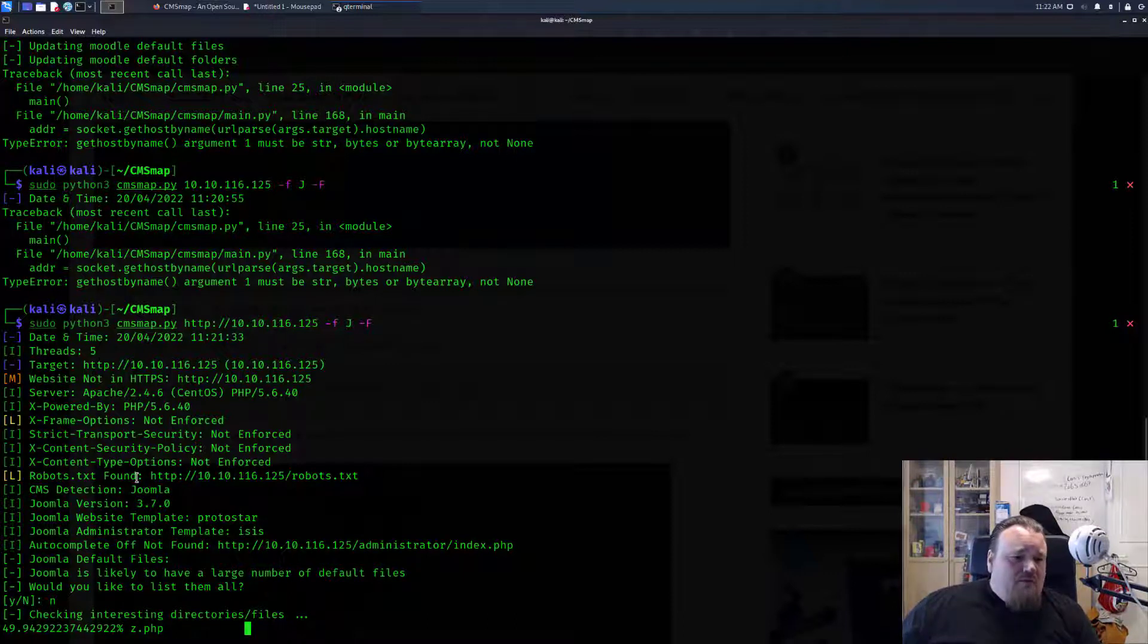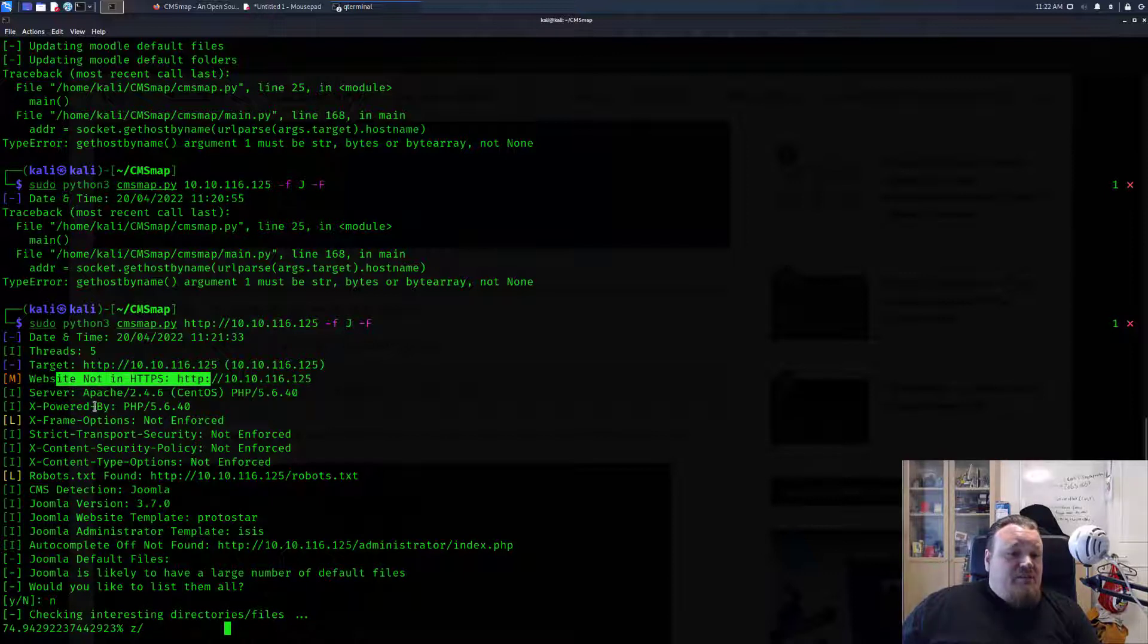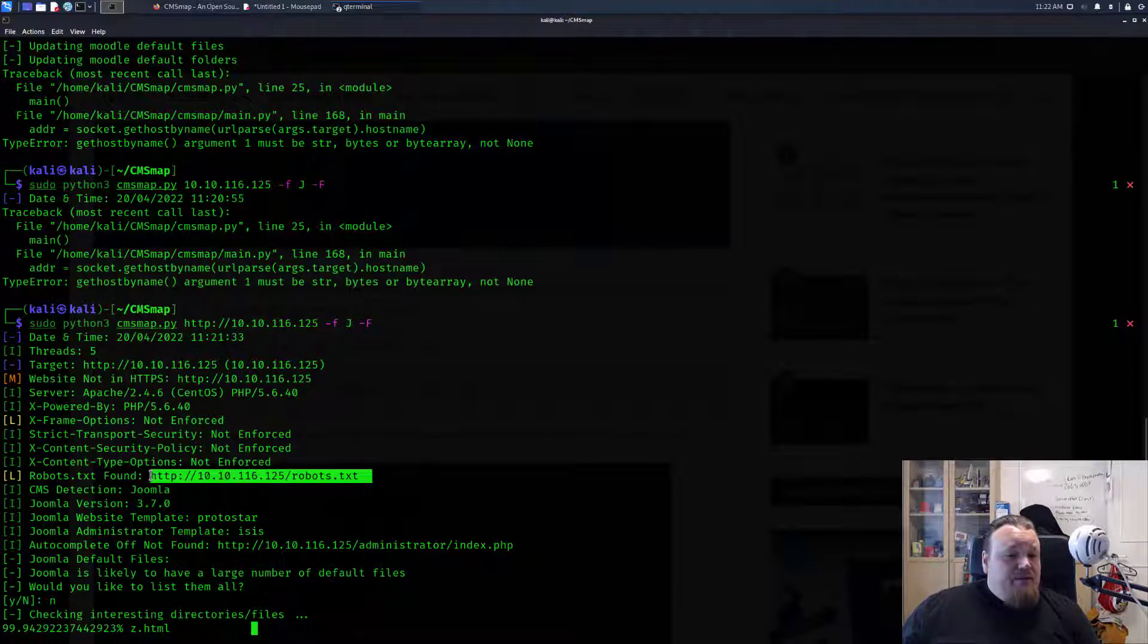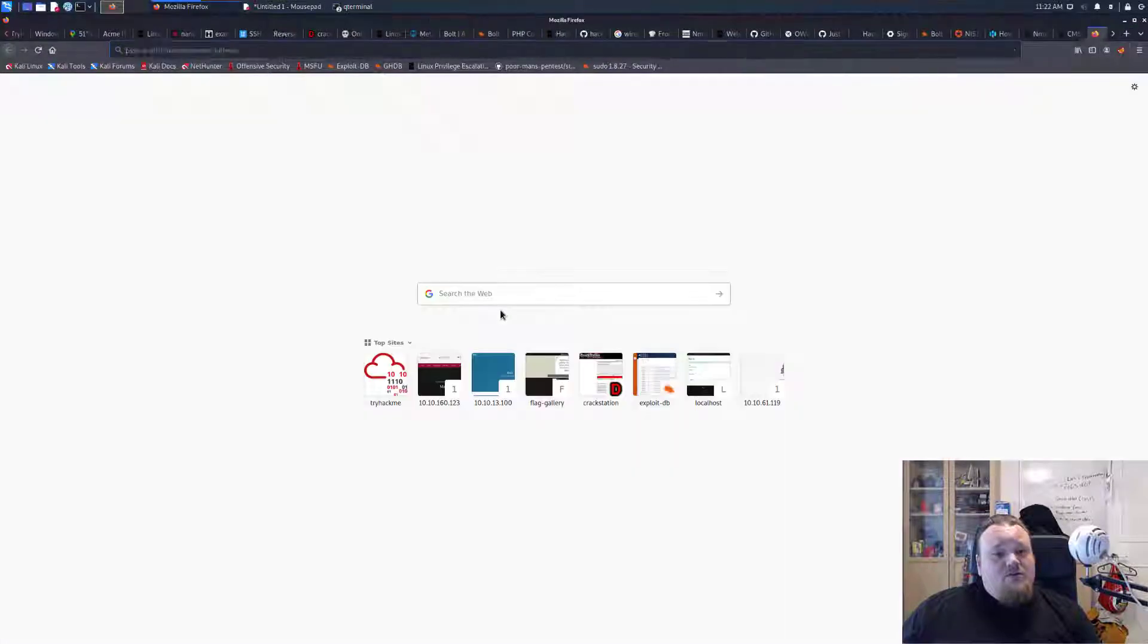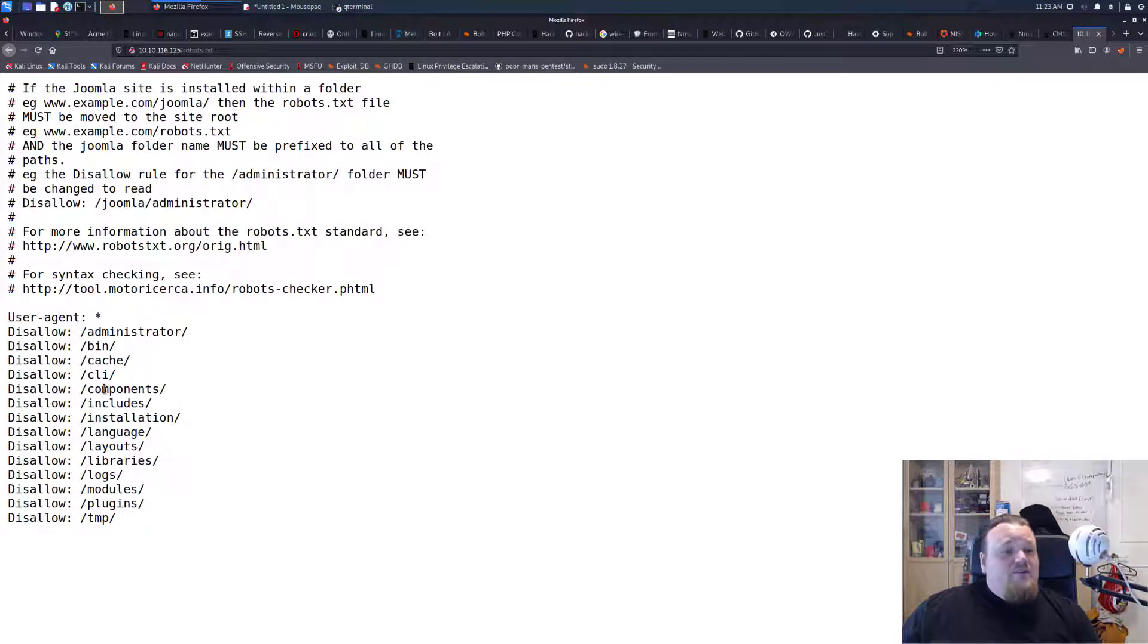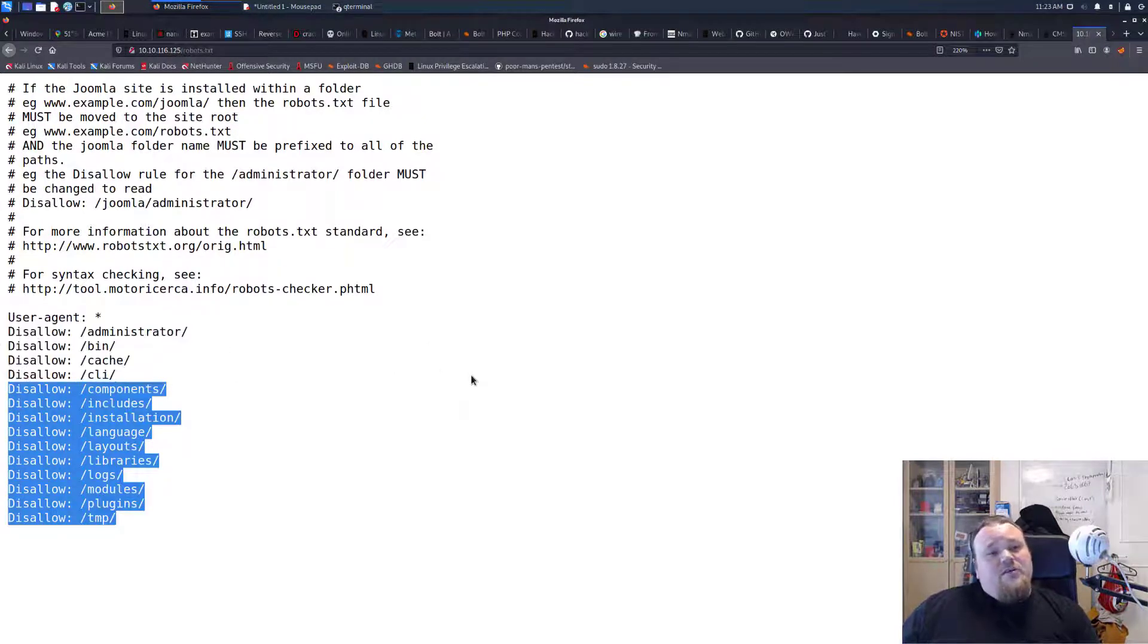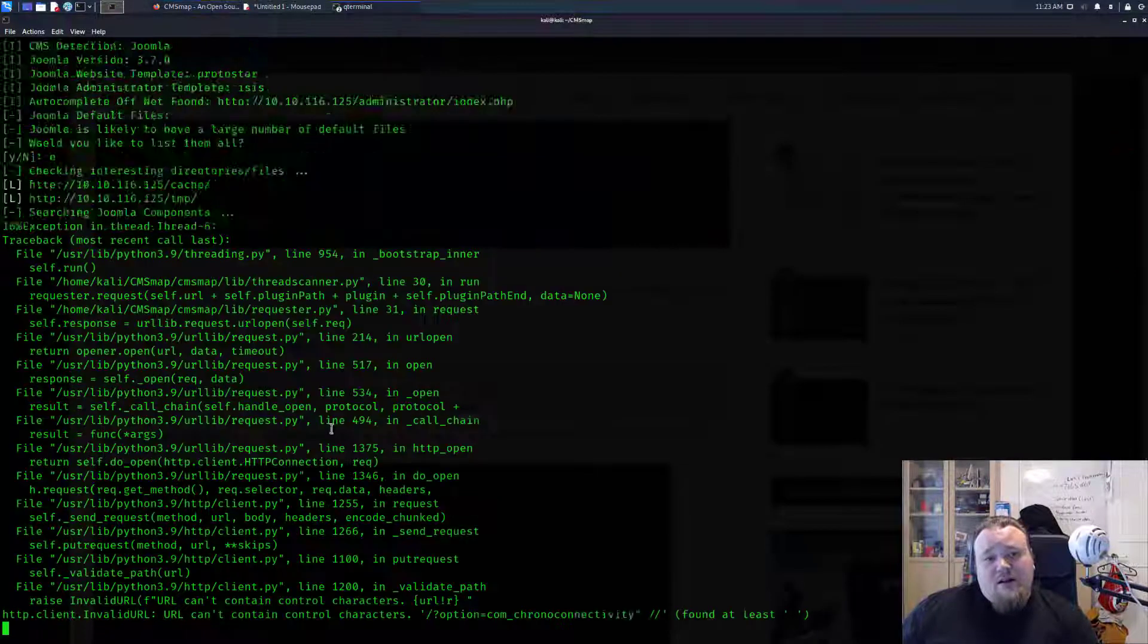Let me see one more time what we find. We're actually getting the information of the server, the version of the PHP. It's not running HTTPS. It is powered by XFrame not enforced, script transport. Robots.txt is found, so we can basically copy this selection and go to the browser and have a look at the robots.txt file and see a lot of interesting files here which is a really good thing because I tend to forget to look at the file.